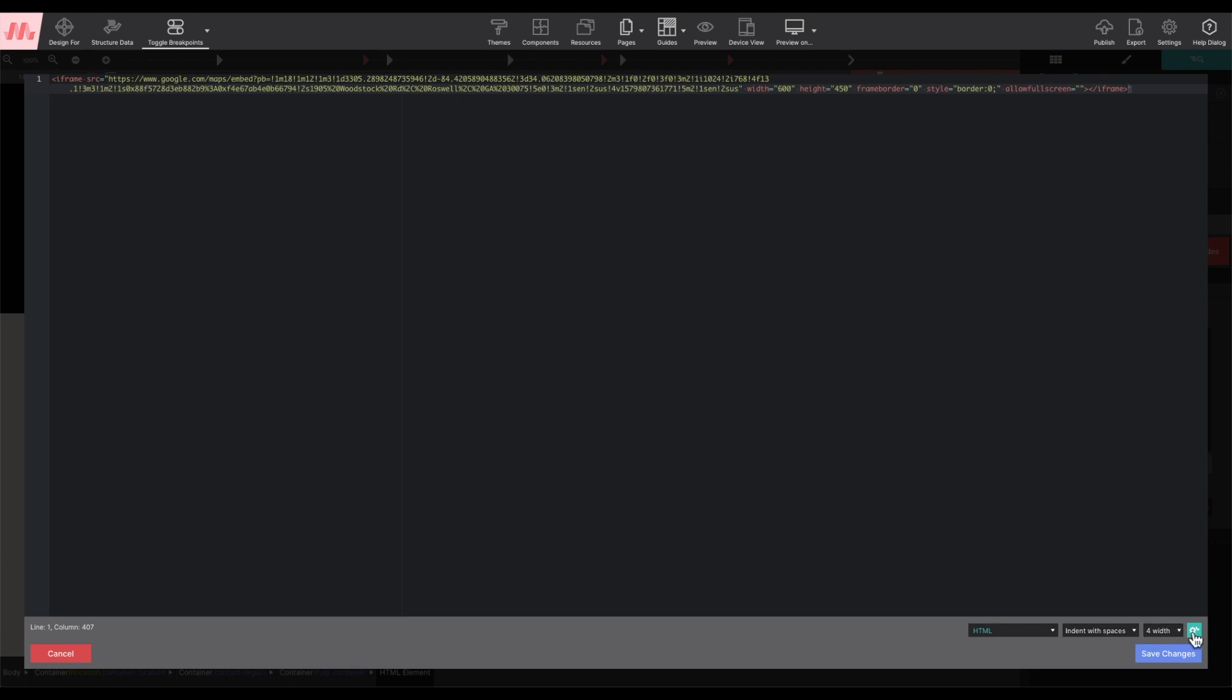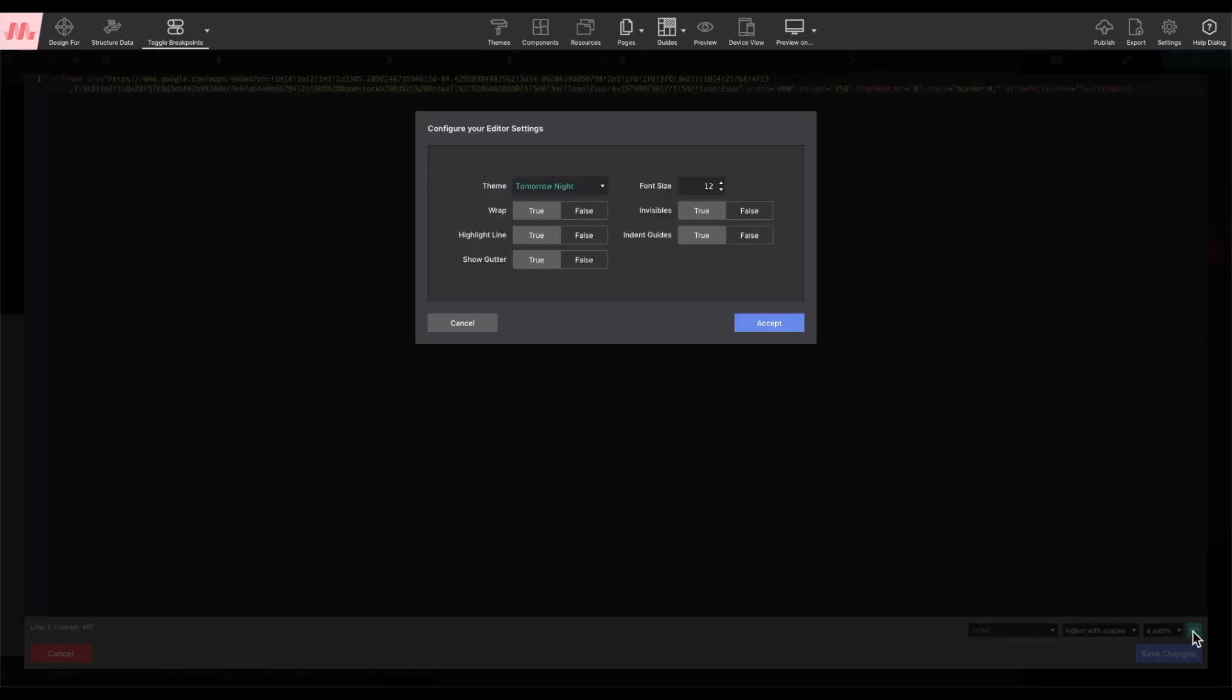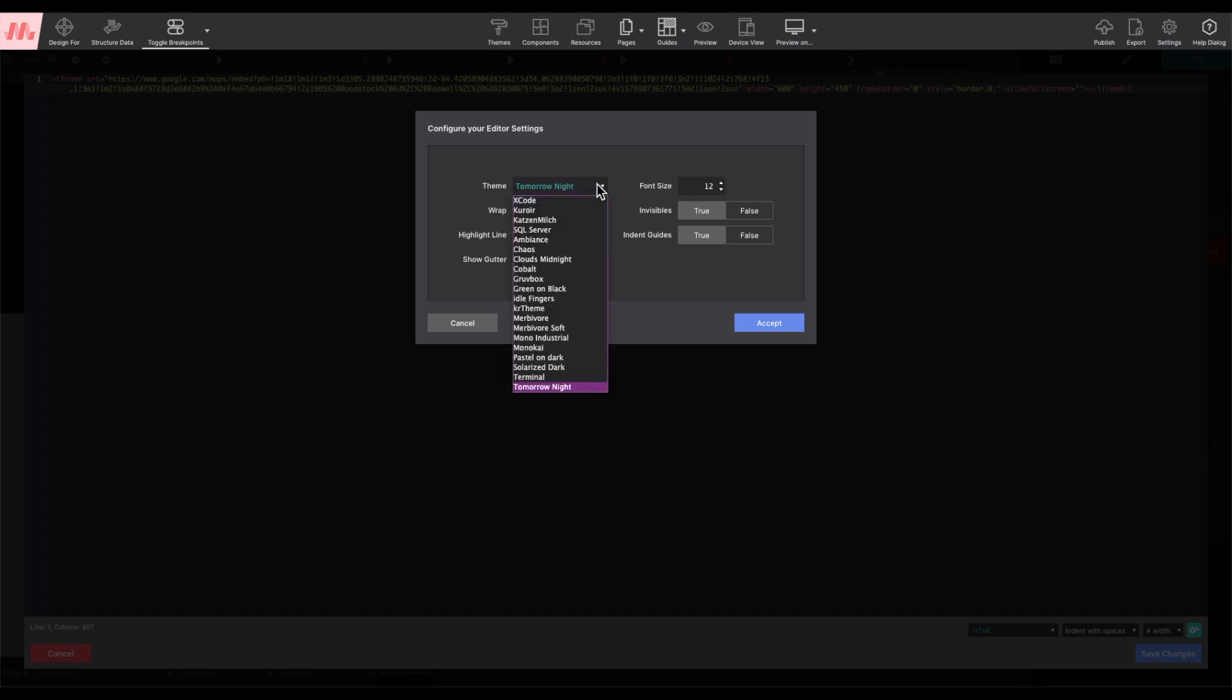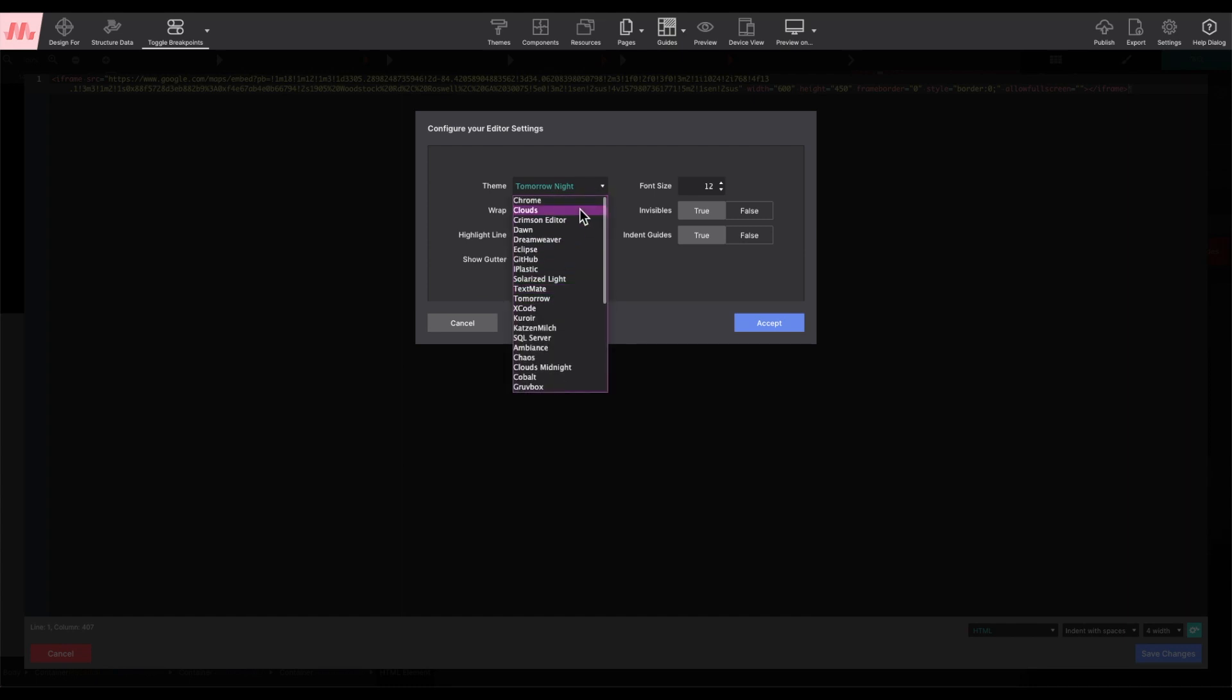Clicking on the gear icon would allow you to change the code editor theme, which would adjust the colors in the background.